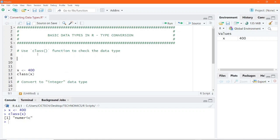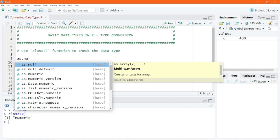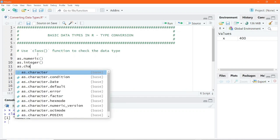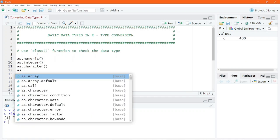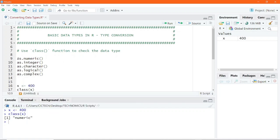You would write the particular data type. We have learned about them in the previous lesson: numeric, integer, character, logical, and complex. All you have to do is prefix it with 'as' followed by the data type. So for example: as.numeric, as.integer, as.character, as.logical, as.complex. Unlike the 'is' prefix which is used to check a particular data type, the 'as' prefix is used to convert to that particular data type.